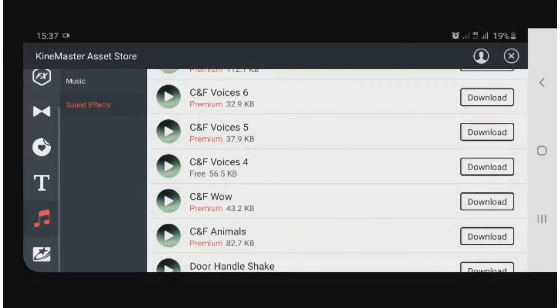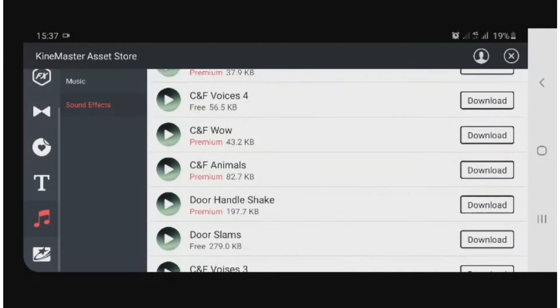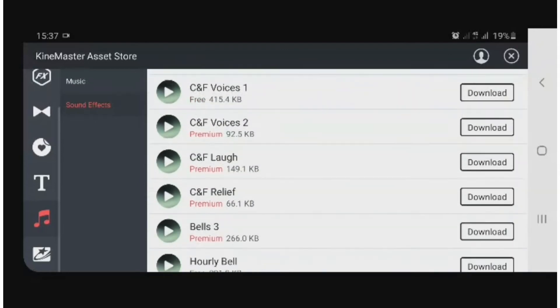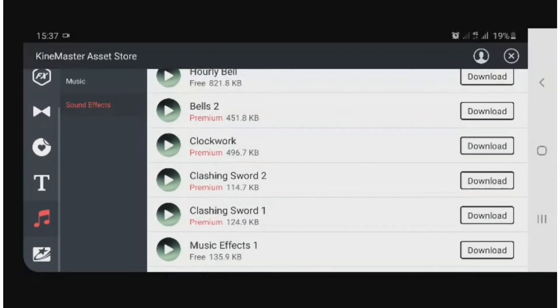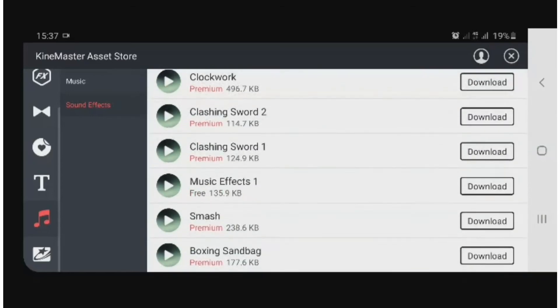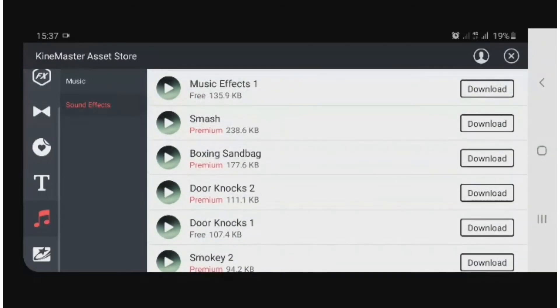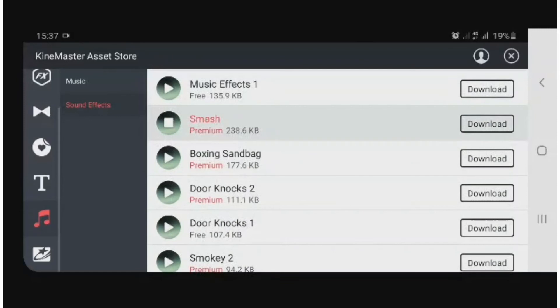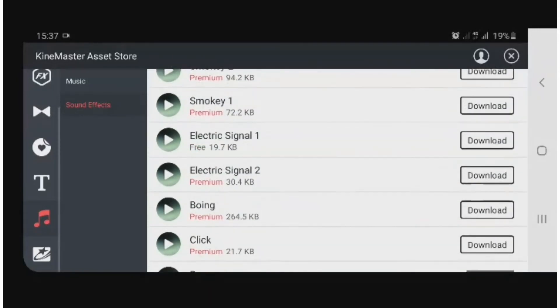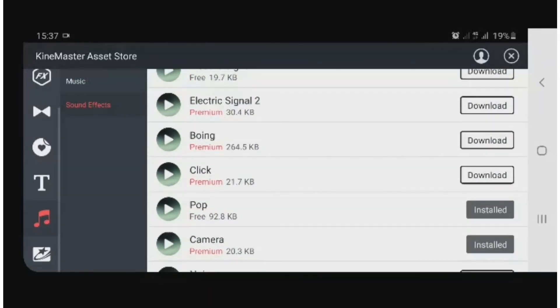If you're working on a video and you want to pick something like bells, you click on it. If you're fine with it, then you download it. Or if not, you go to something else, like a click.